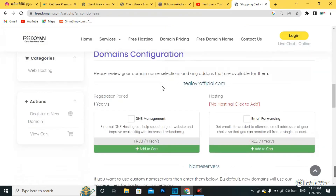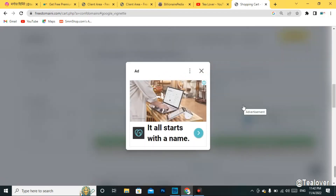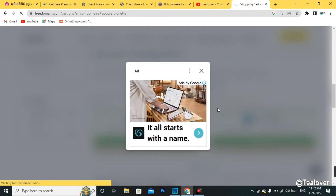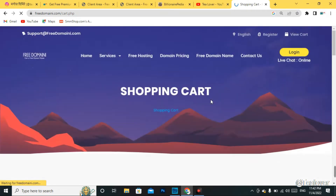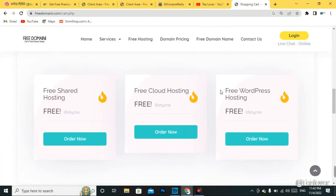Scroll down and you will find DNS management and email forwarding free for one year. You can add these to your cart since they are free. You can also add hosting from here — click 'No Hosting, Click to Add'. There is free cloud hosting provided by the website. You can go for WordPress hosting also, but I recommend the cloud hosting. Click 'Order Now'.